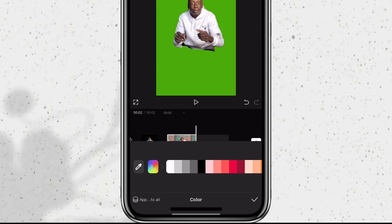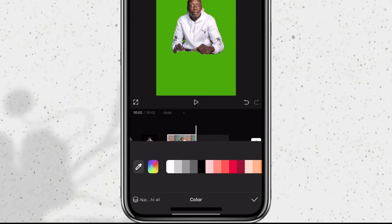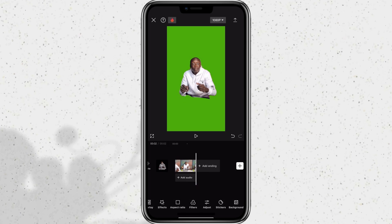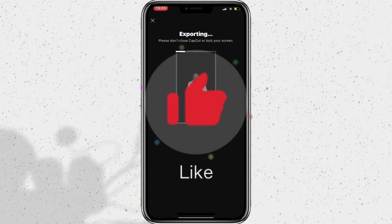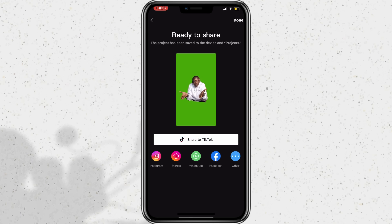As you can see, now we're left with a green screen video that we can reuse whenever we want. I'll just go ahead and export the video and save it to my device. Thank you for watching. If you liked this video, please give me a thumbs up and subscribe to the channel. I'll see you at the next tutorial. Peace.